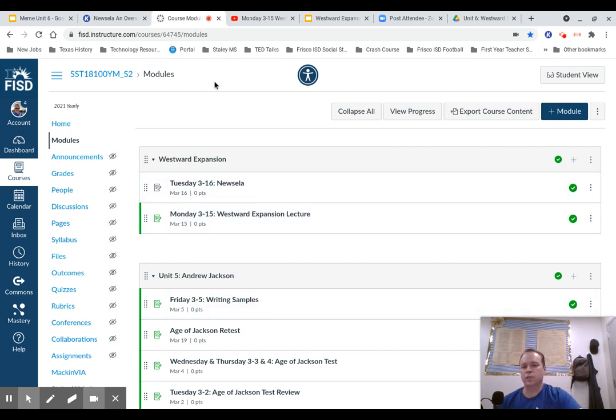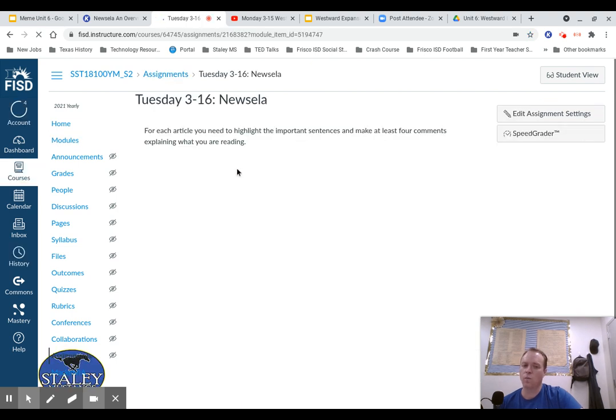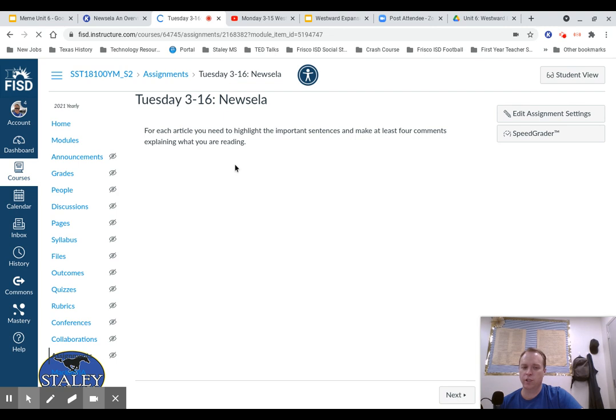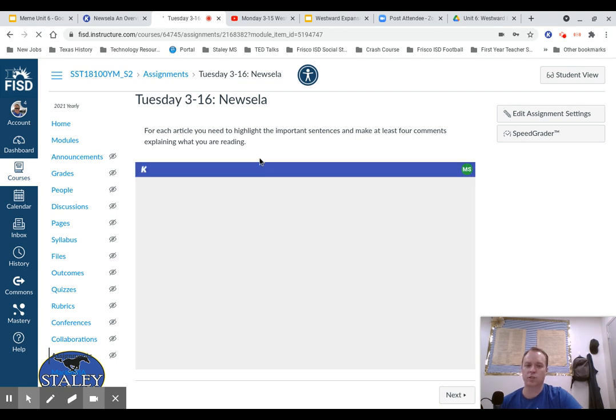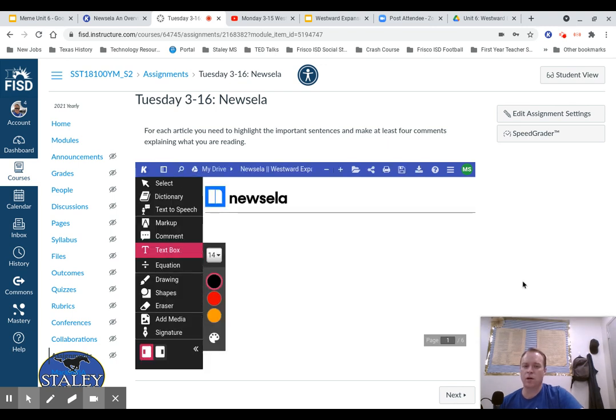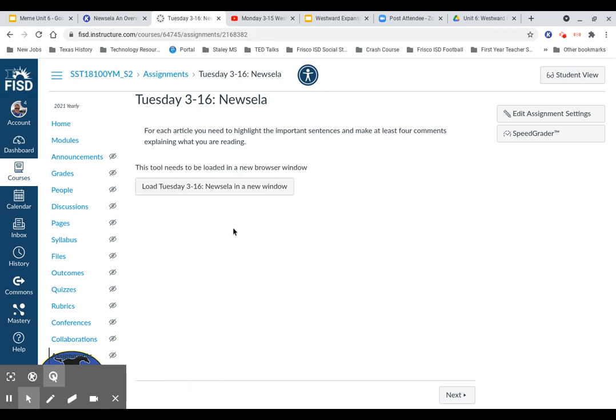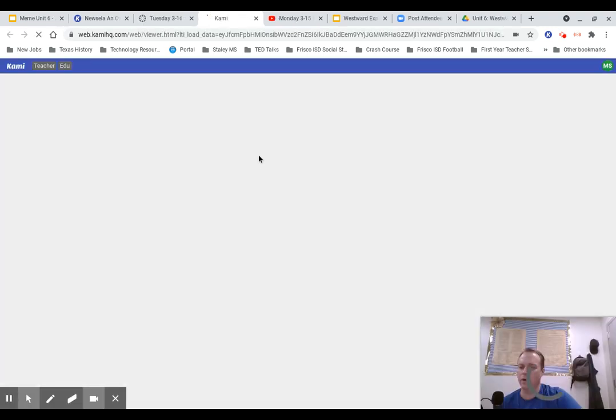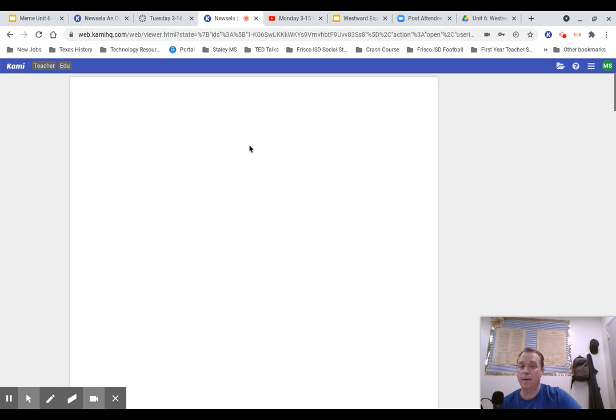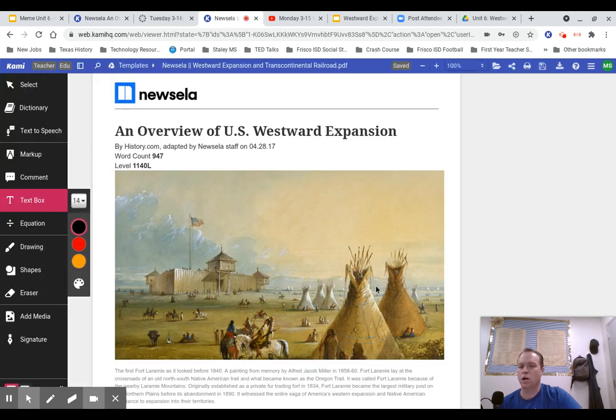When you get into Canvas, you're going to see the assignment Tuesday 316 Newsela, and we're going to have two Newselas in here. One is on Westward Expansion and Manifest Destiny, the same stuff we were talking about yesterday. And the other one is going to be on the Transcontinental Railroad.